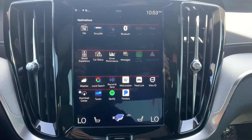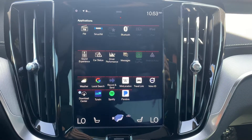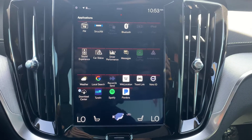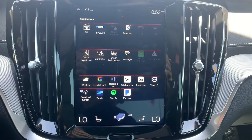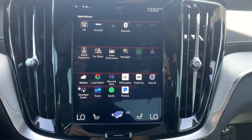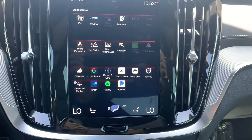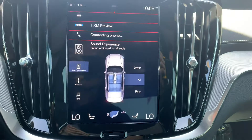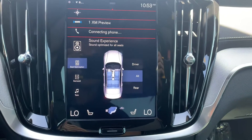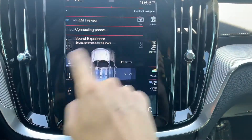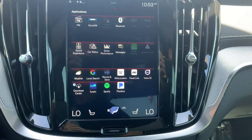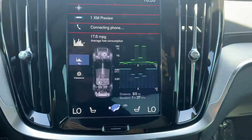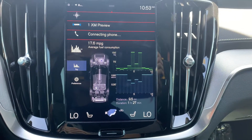The middle grouping of icons, from Sound Experience over to Android Auto, all take over the fourth tile on the home screen. So if we try Sound Experience, it'll be on the very bottom there. Or if we looked at Driver Performance, for example, it'd also be on the very bottom.